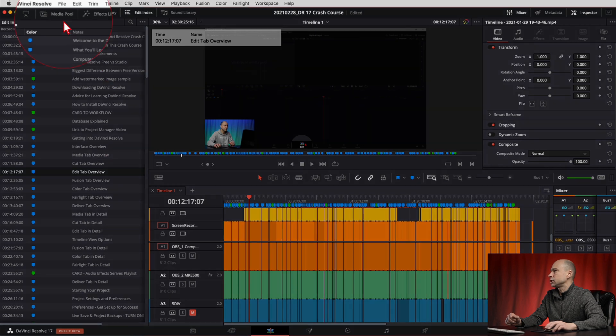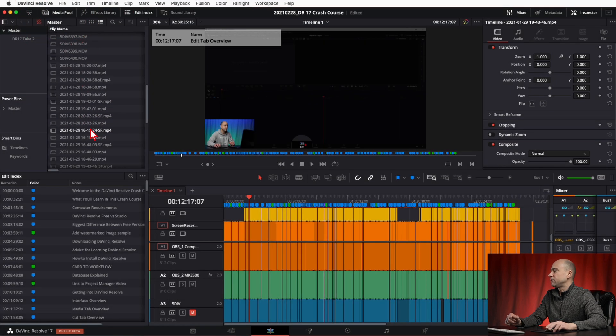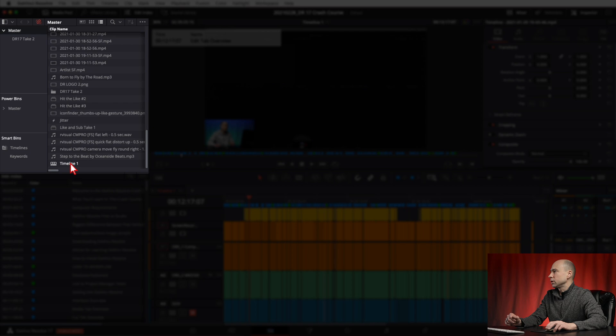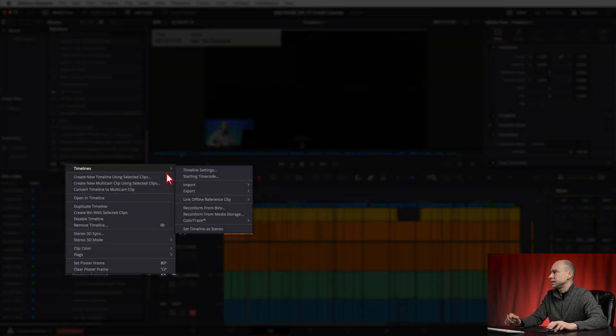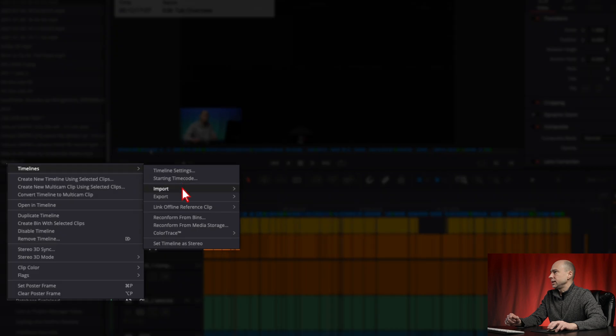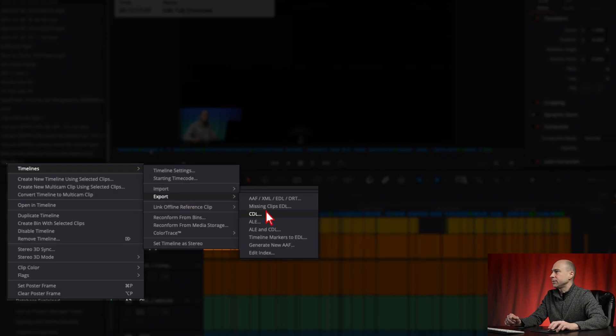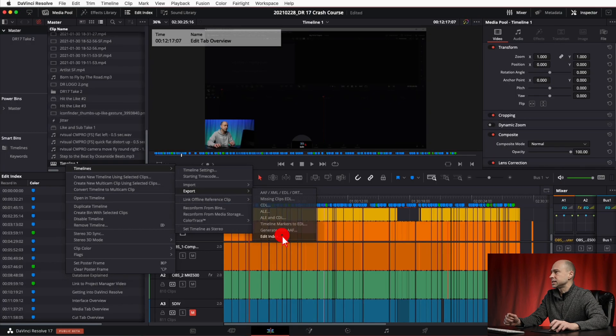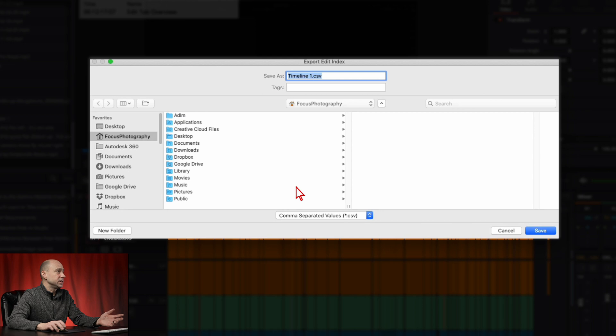So now that we have what I want to see in the edit index here, jump on over to your media pool and find your timeline. So I'm currently using this one, timeline one. Go ahead and click on it and then right click, come on over to timelines here, and then you've got export. Now you've got different ways that you can export different things here, but what I want to do is the edit index, so go ahead and select that.